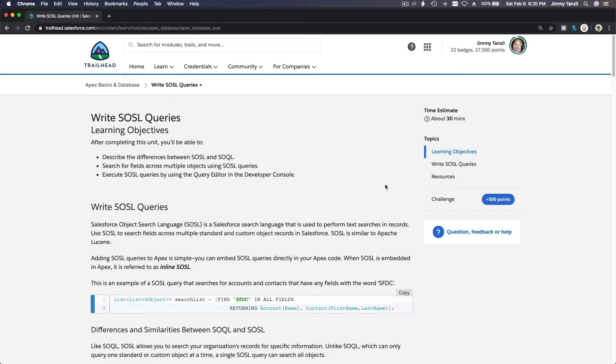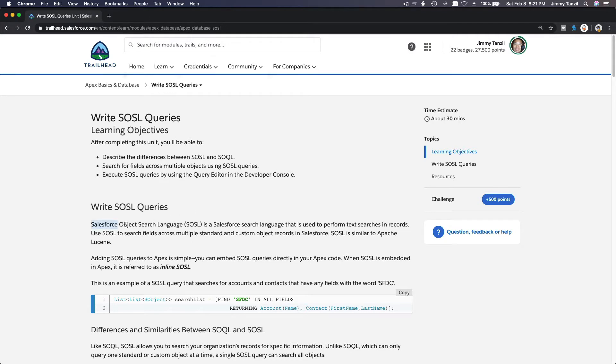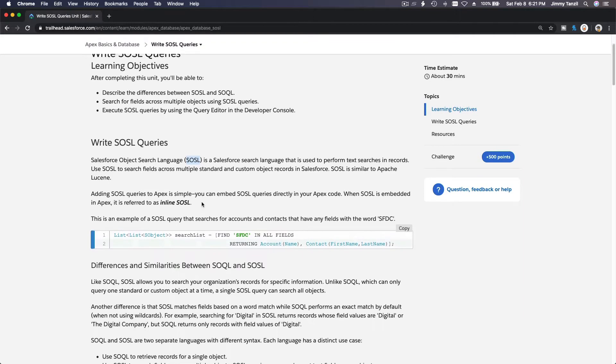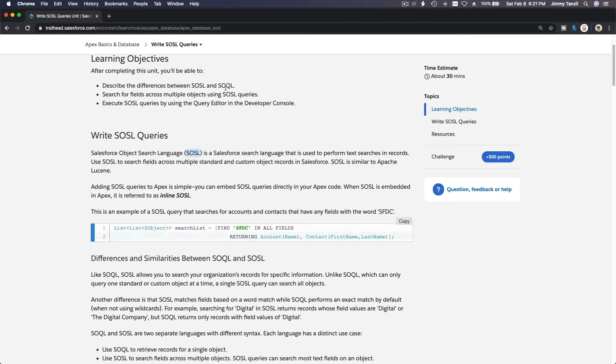Alright, so in this video we are going to talk about SOSL or SOSL, Salesforce Object Search Language. We are using SOSL for searching, unlike SOQL, Salesforce Object Query Language, which is a select statement.